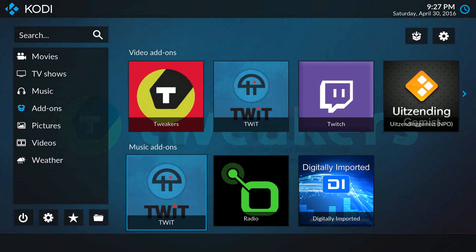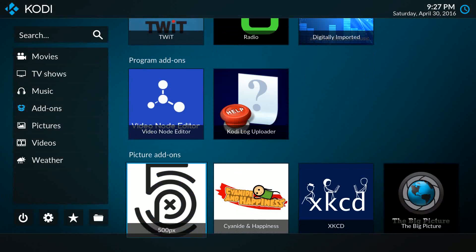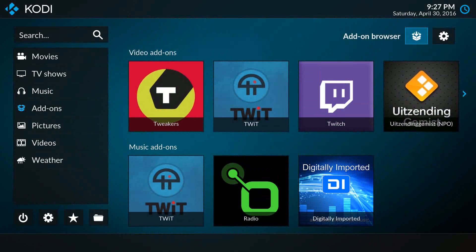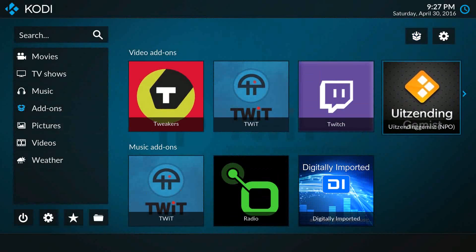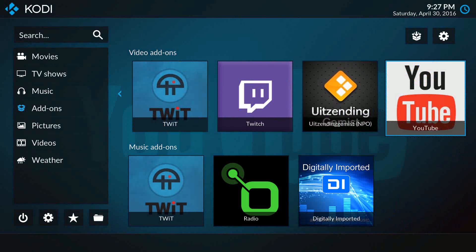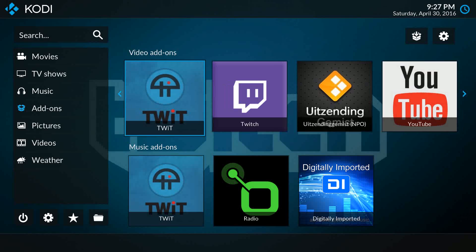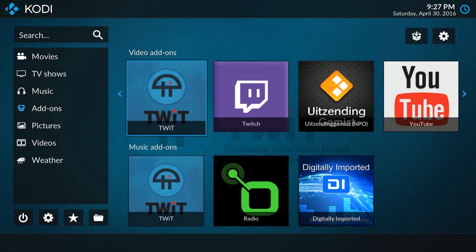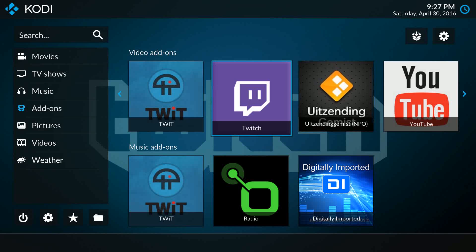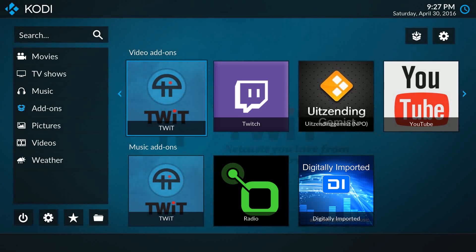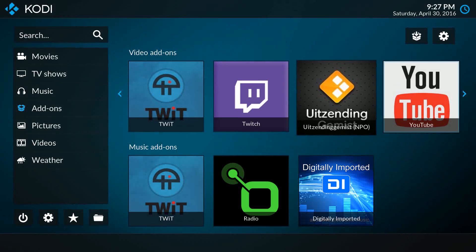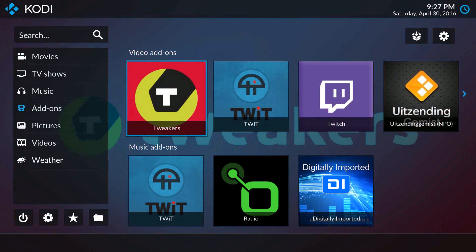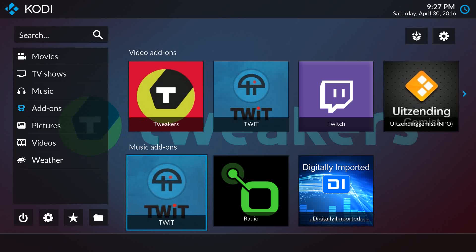These are also sorted by last used. So if I would now start using the Twitch add-on, it would automatically sort its place to the first section. Or if I would use YouTube next time, it would be first in row. So it now automatically sorts the add-ons you use most so they are right in front of you. You don't need to browse through an entire list to get to the add-ons you want to use.